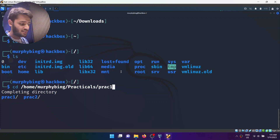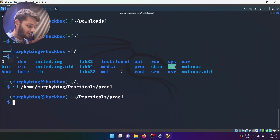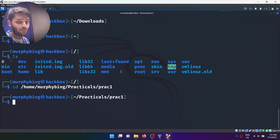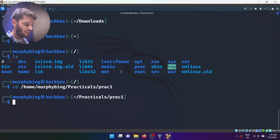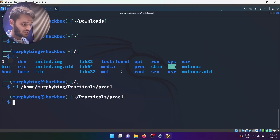So cd /home/murphybing/practical/prac_one. Obviously it is case sensitive. If I hit enter, I will be directly sent to that part of the directory. Hopefully that made sense — please recreate that on your systems as well.